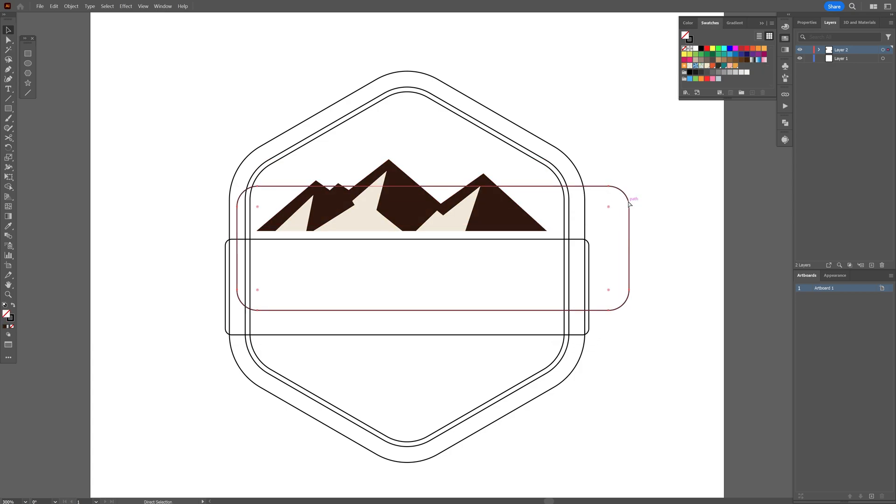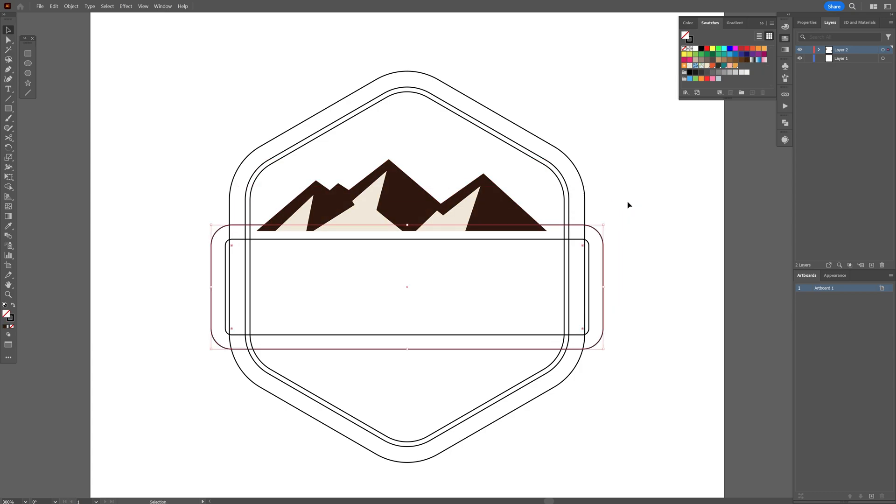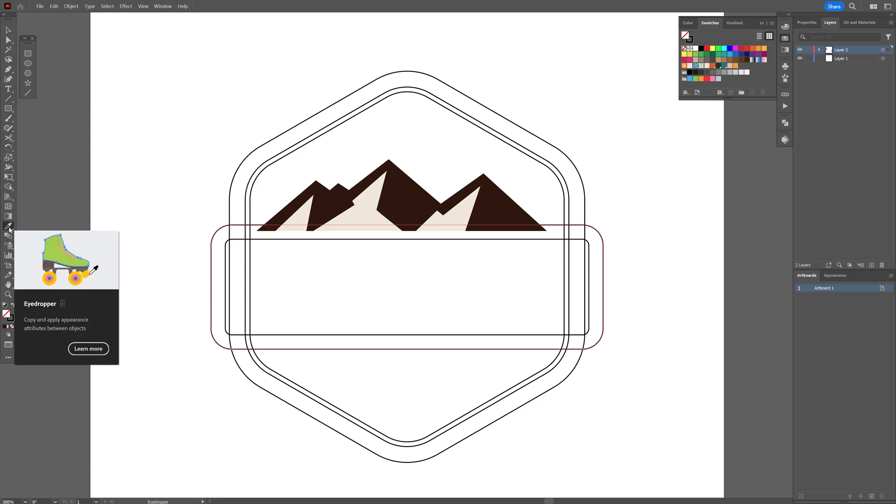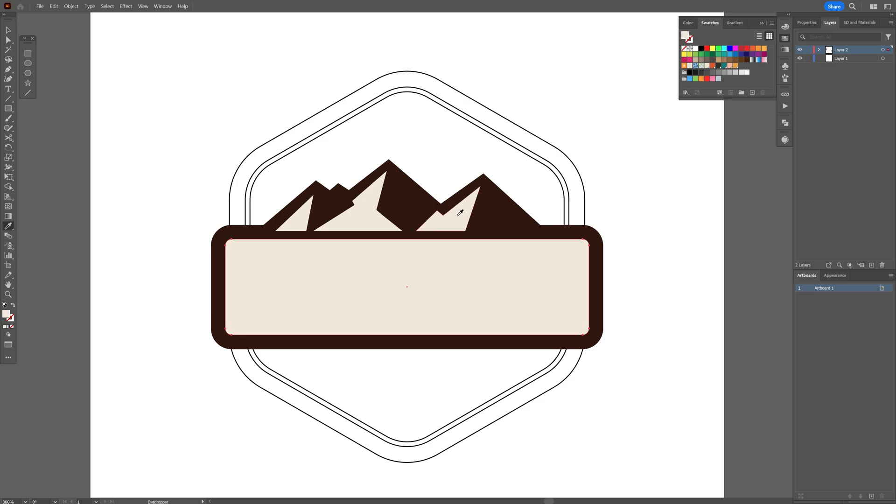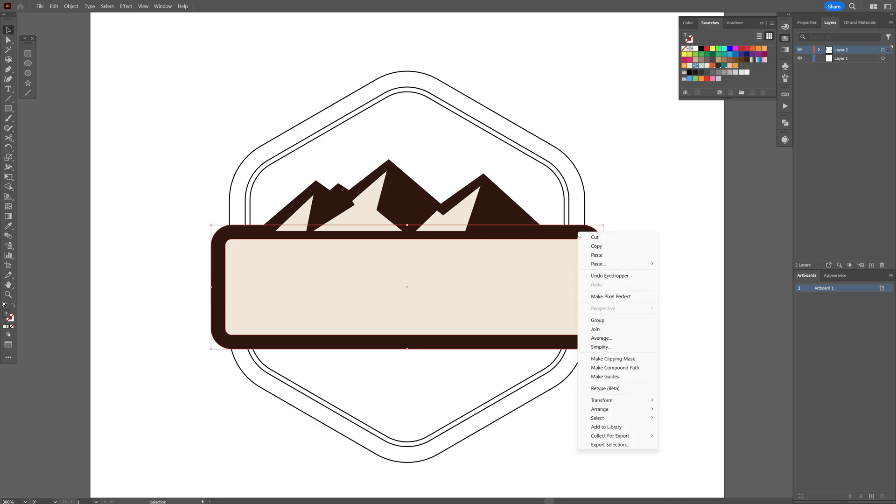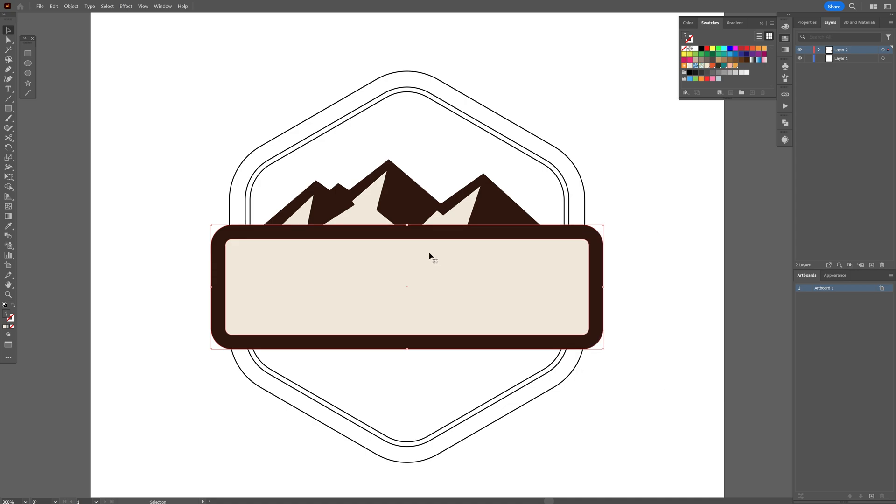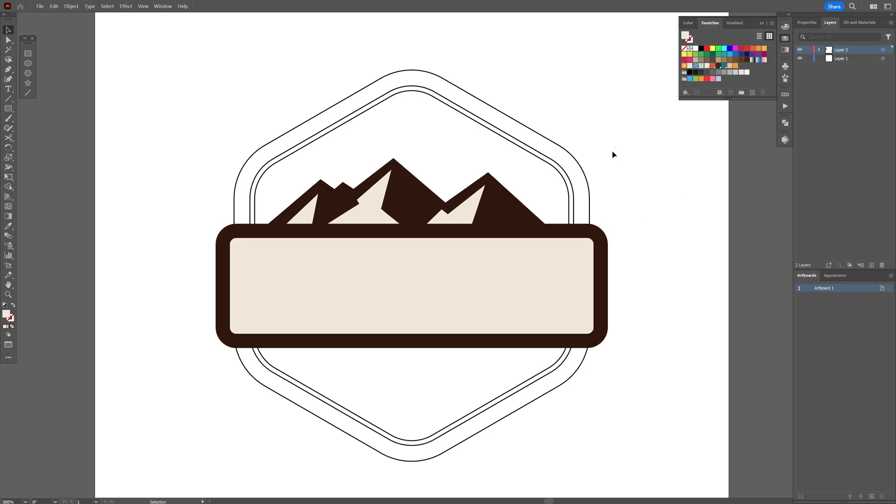I'm also gonna select this rectangle, I'm gonna press the letter I or select the eyedropper tool and click on the mountain and now I'm gonna select the inner rectangle, select the eyedropper tool, copy paste the mountain's colors and I'm gonna press and hold shift, select both rectangles, right click, arrange, bring to front, so now it's 100% on the top.